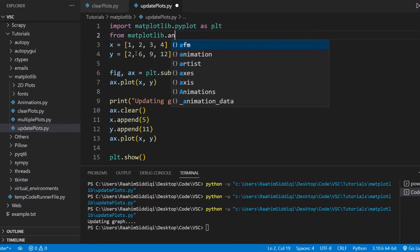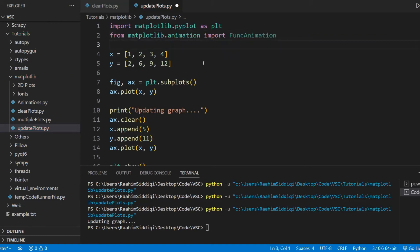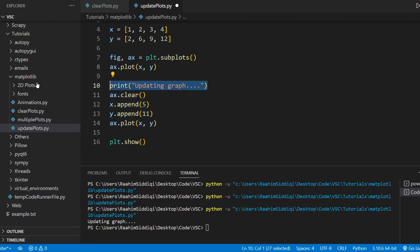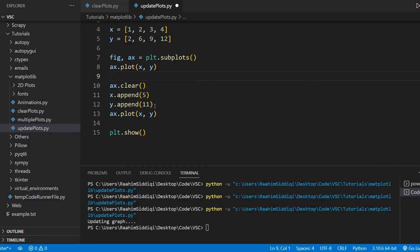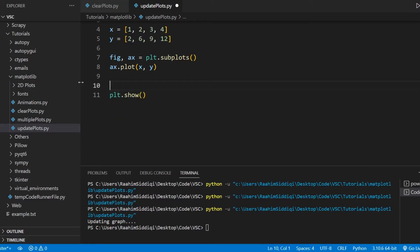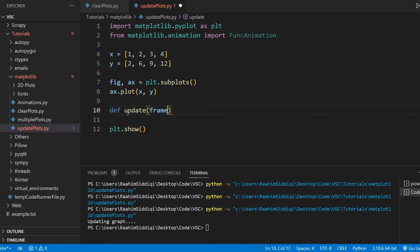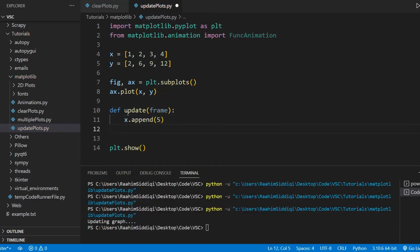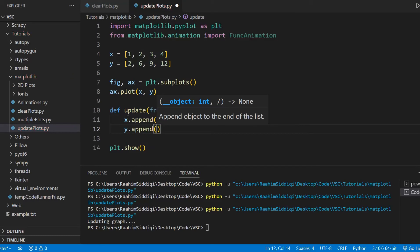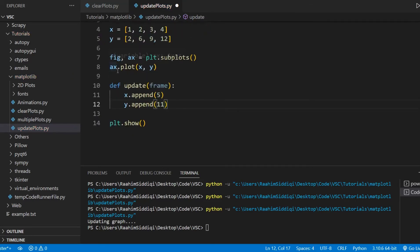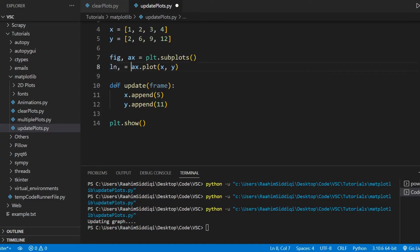From the Matplotlib animation module, I'm going to import FuncAnimation. Now let's remove the old code. What we need to do here is first define a function — that's how the animation module works. We're still going to update the arrays with new values, but the difference is that instead of clearing the plot, we're going to directly update it.